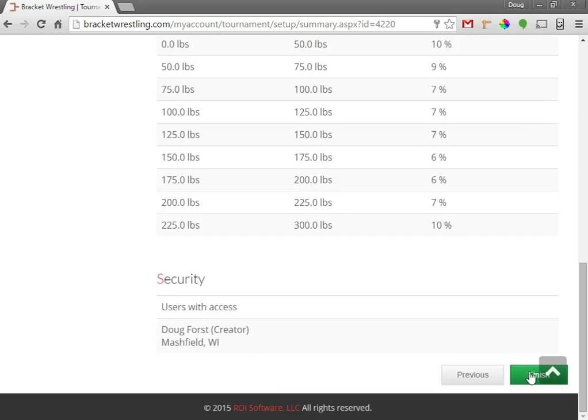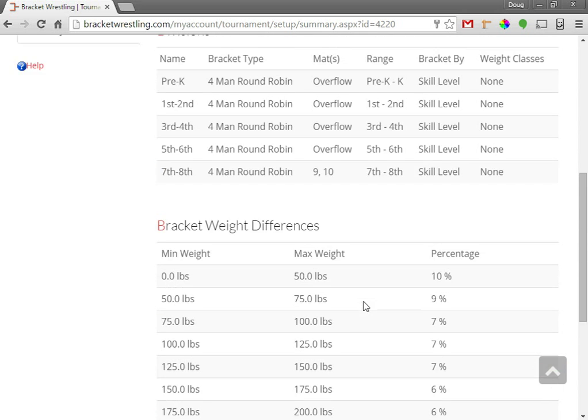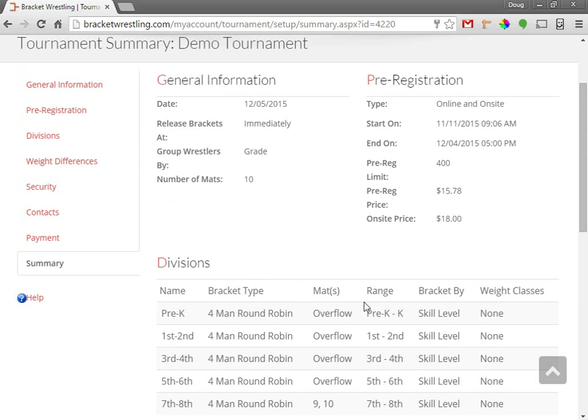That will flag your tournament as being the setup is finished and it will display on the tournament search page. If any of this information is incorrect, you can go back to any one of these steps at any point during your tournament.